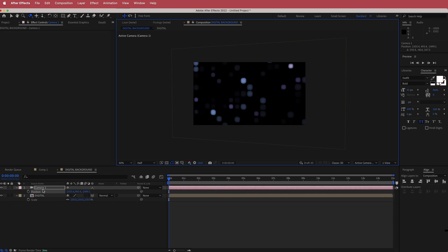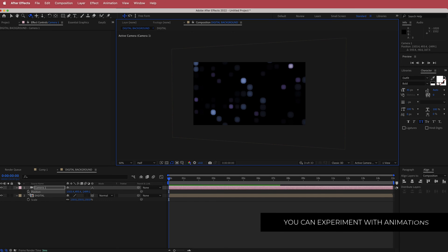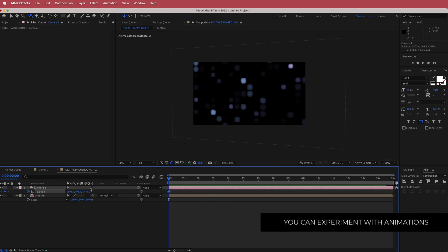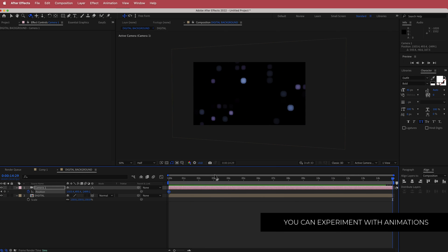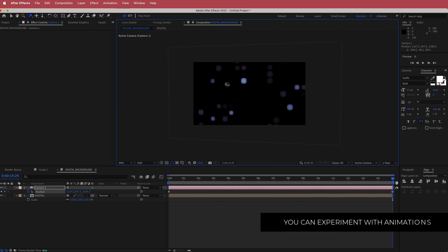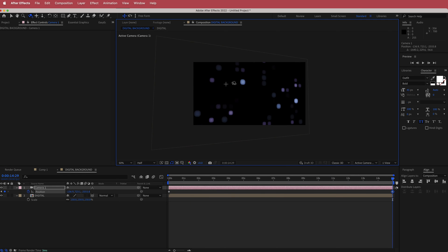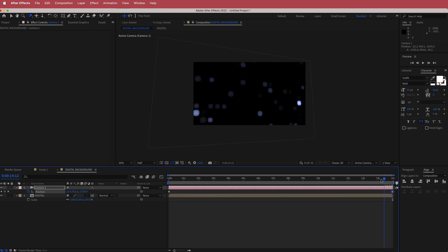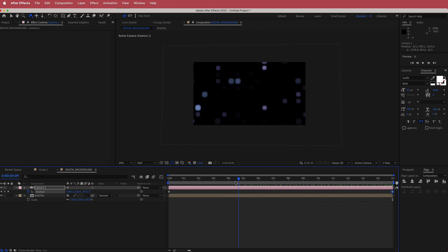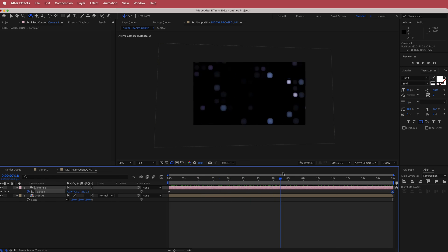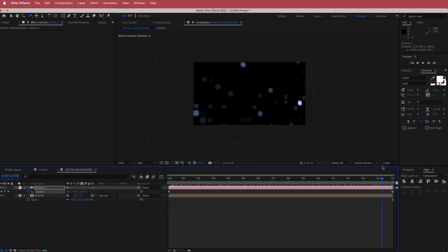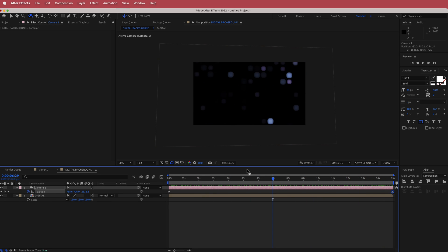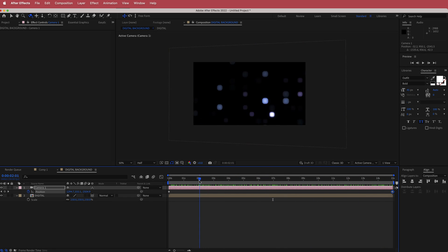Press P for position, click the stopwatch, move to the end of the animation, and rotate it to a final angle. Now if you preview that, you've got this cool moving digital animation.